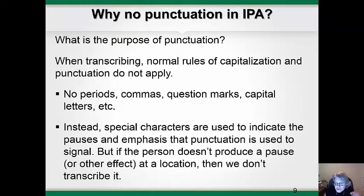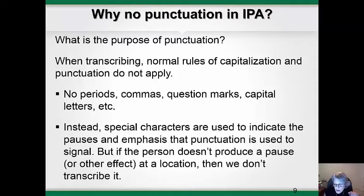Another thing you might notice if you look at some phonetic transcriptions of some words or sentences is that we don't use punctuation when transcribing in IPA. When we transcribe phonetically, the normal rules of capitalization and punctuation don't apply, so we don't use periods, question marks, uppercase letters, or any of that.